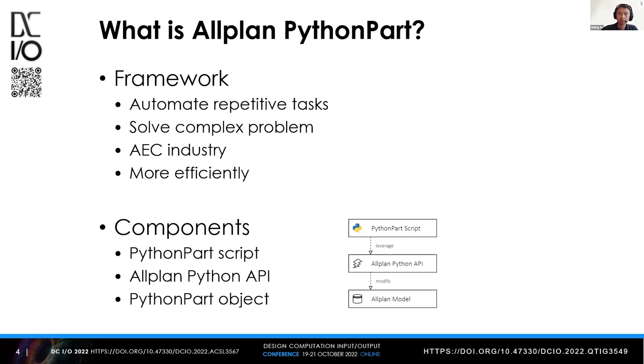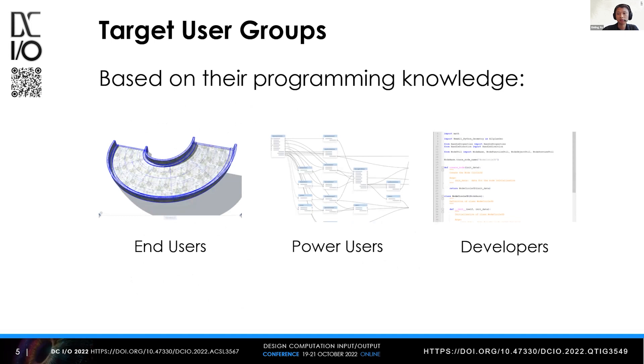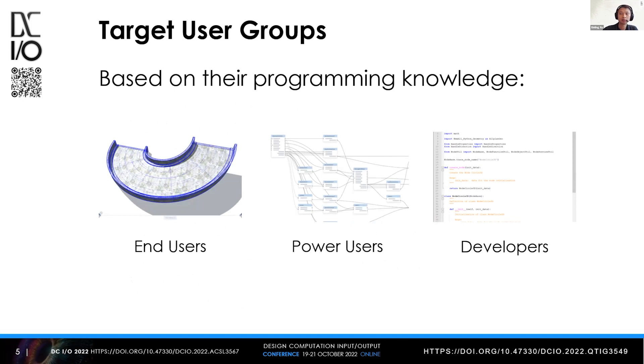They are relatively shown in the diagram here. We have the PythonPart script which can leverage the API and will interact with the Allplan model. In order to tailor the solution for different customers, we categorize the target user group based on their programming knowledge. There are three types of users: end users, power users, and developers. For each, we provide a separate subset of the solution.